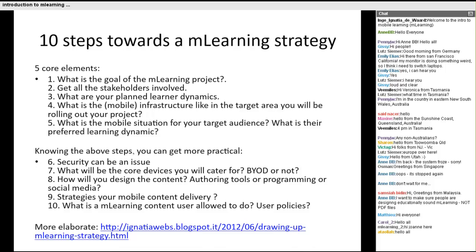I have defined 10 steps towards an M-Learning strategy — there are probably more than 10, but these are good starting steps. It's good to define the goal of your mobile learning project. Get all stakeholders involved — not only the target population, but also those who need to be convinced. Fine-tune the learner dynamics you have in mind. Look at what type of mobile infrastructure exists in the target area, and what the mobile situation of your target audience is. It's good to really jot it all down, because it makes it much easier to plan ahead.